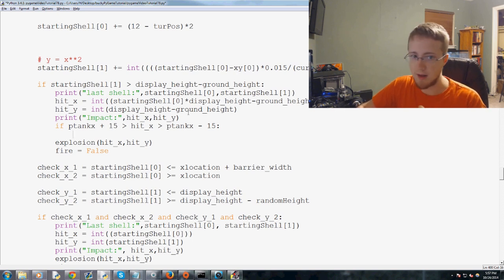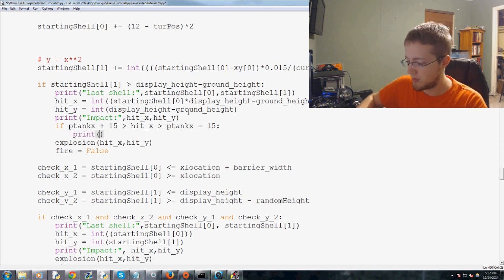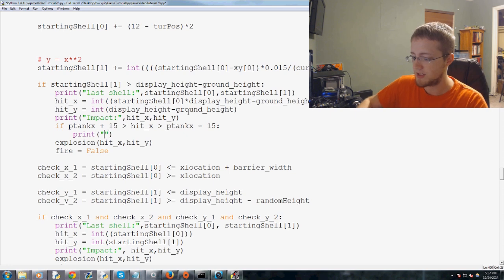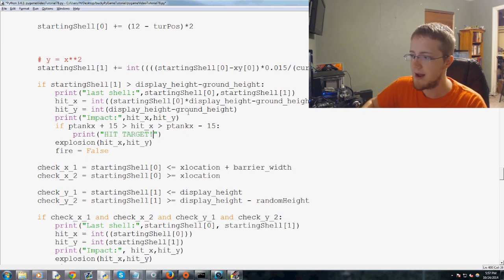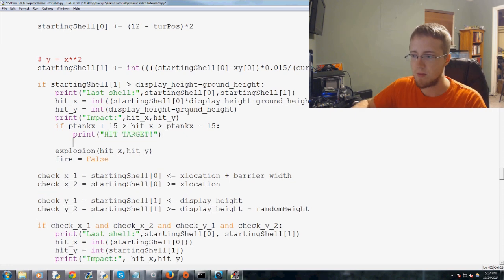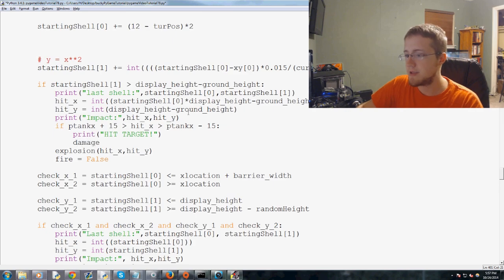So we're saying that if that was the case, then there was a hit. So we'll just say print, and then we'll just say hit target. Like that. Just for debugging purposes. And then damage now equals 25.